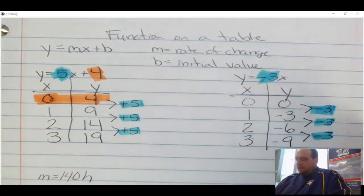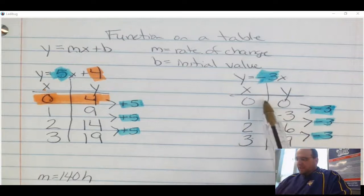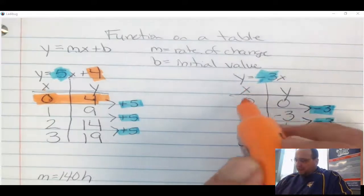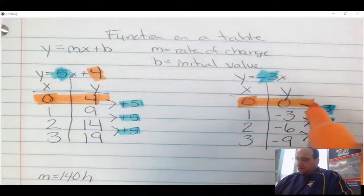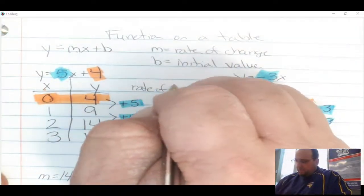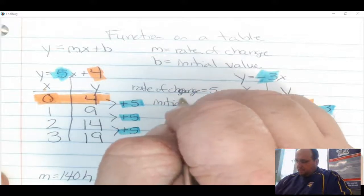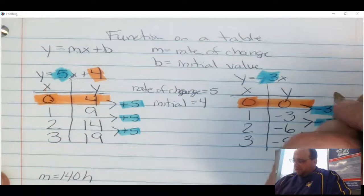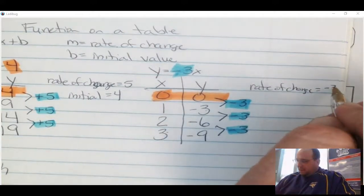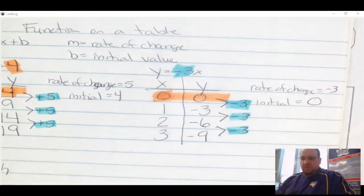For the initial value, there's nothing being added or subtracted in this equation, so it might not seem like there's an initial value. But looking at the table, I find where x is 0, and the y value there is 0 — so the initial value is 0. Quick review: in the first problem, rate of change was 5 and initial value was 4. In this one, rate of change was negative 3 and initial value was 0.